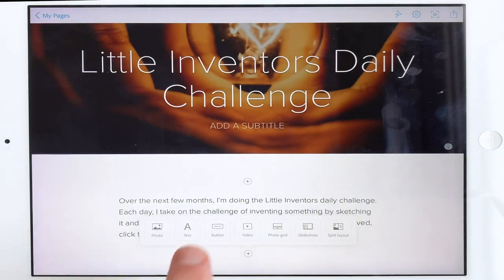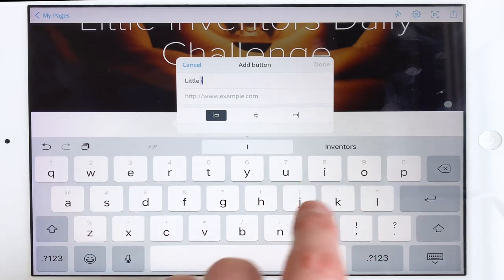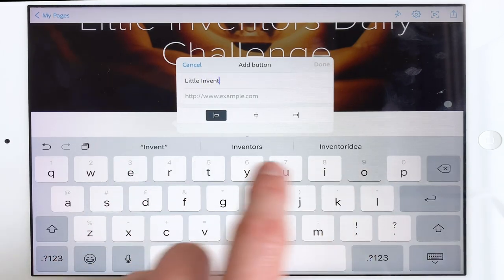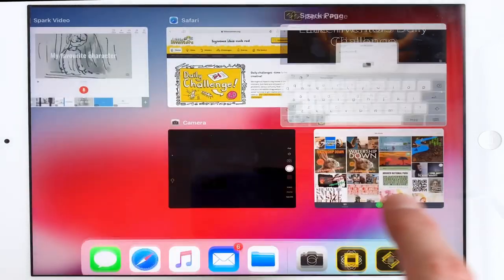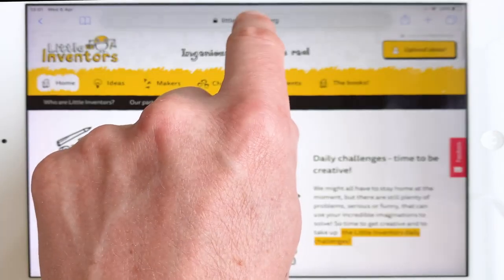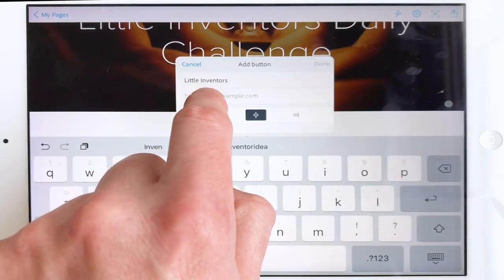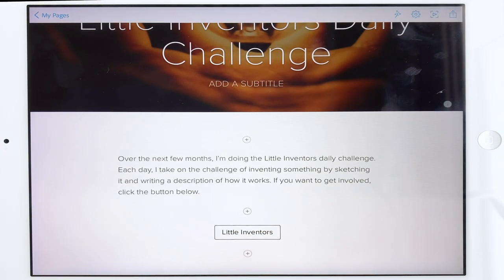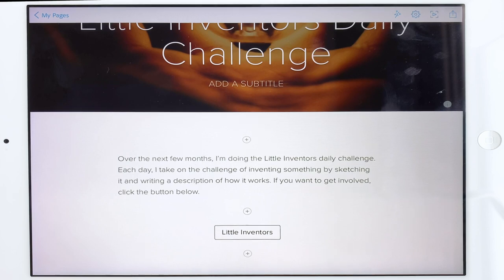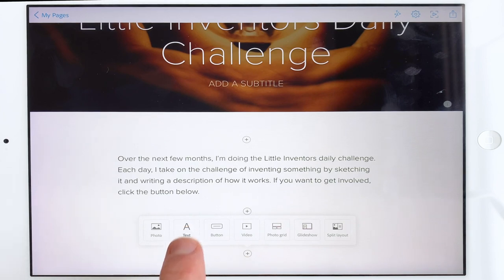Now I'm going to put in a little button because I want to tell people about the challenge. I'll label it 'Little Inventors', center that button, and it needs a URL. I've already got it — tap, hold, copy — then go back to the page, paste it in, done. Now if anybody else wants to have a go at this challenge they can visit my page and be taken straight through to the web page where all the challenges live.